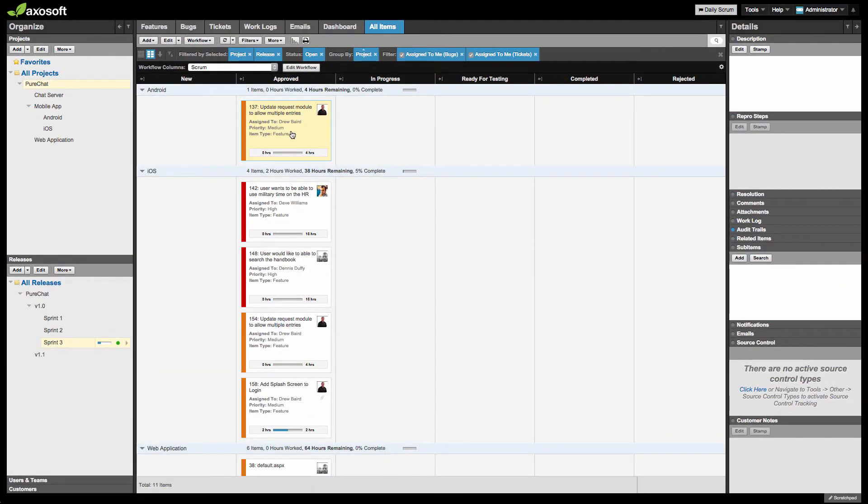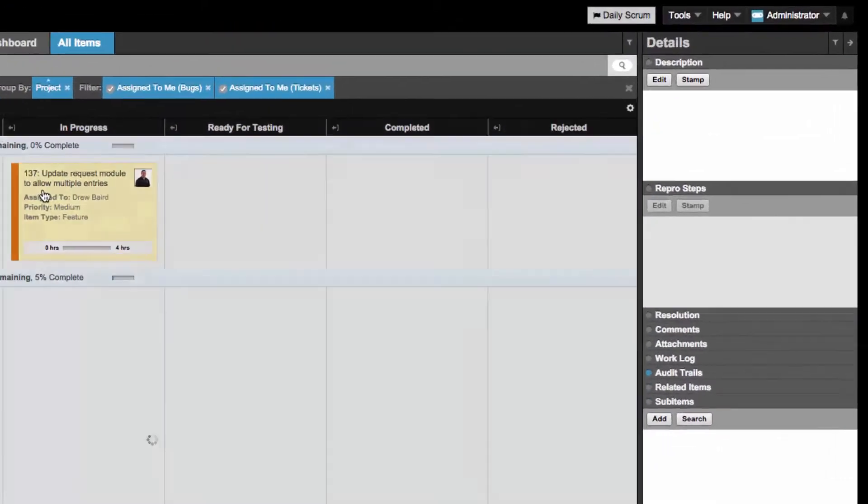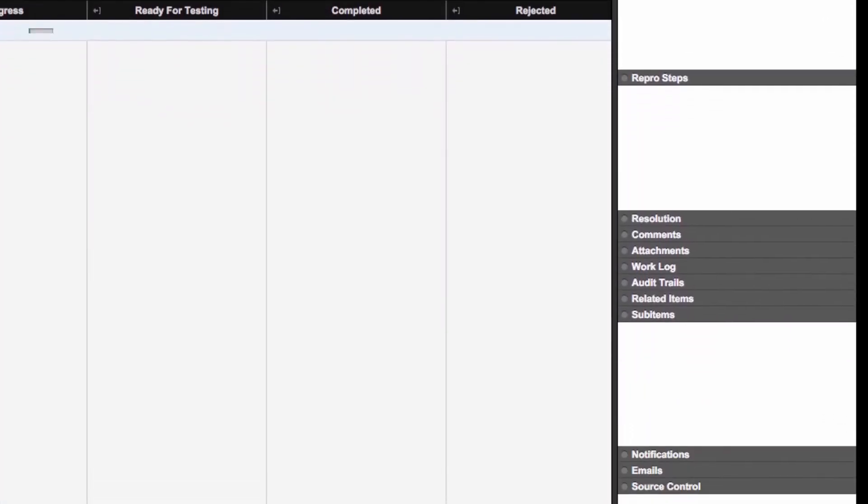The Details panel is now more robust as well. You can view custom fields, sub-items, and source control types.